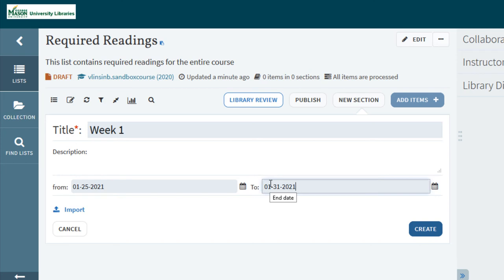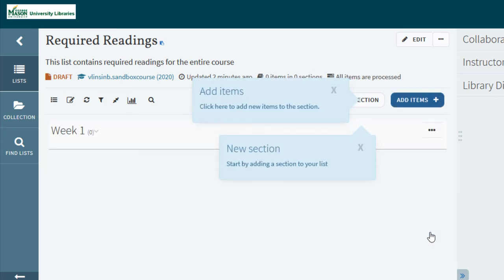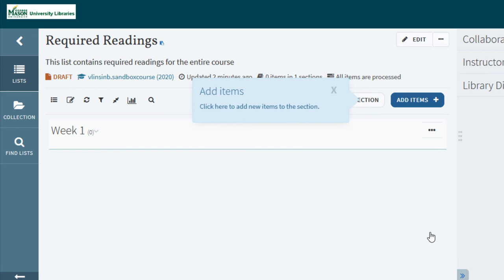Now select create. You are now ready to add items to your list which is covered in the next Leganto tutorial.